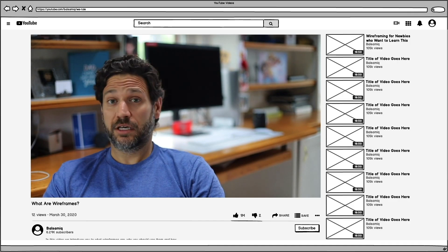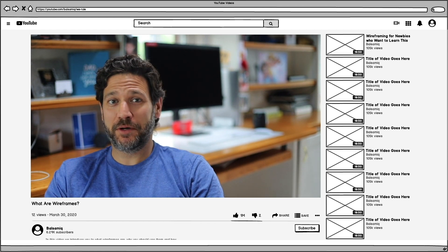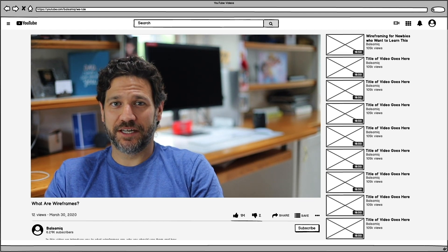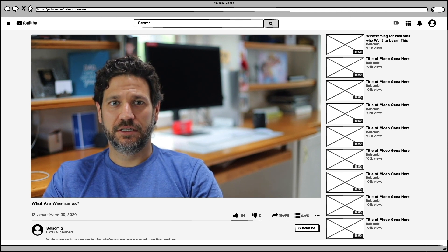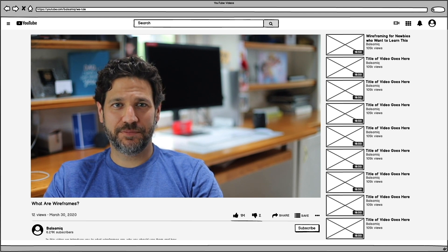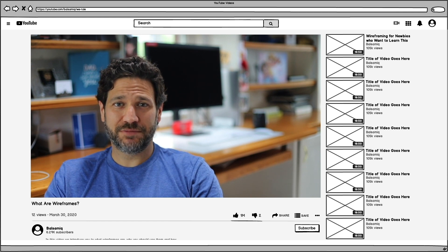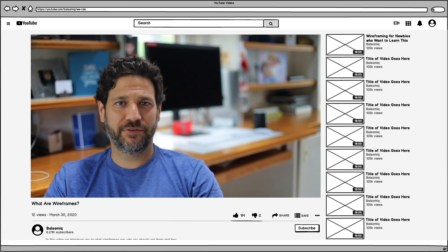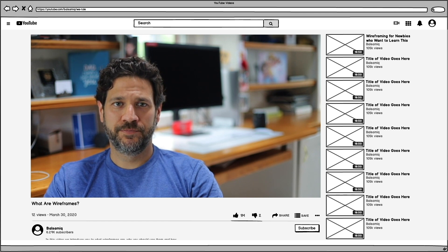Whoa, look at this. A much simpler form of a website, right? It doesn't look like a real website, just the structure of one. Just black and white colors, lines and shapes, some boxes and scribbles. We do have some text in here, but maybe it's not final yet. It's just a simplified version of a real website.